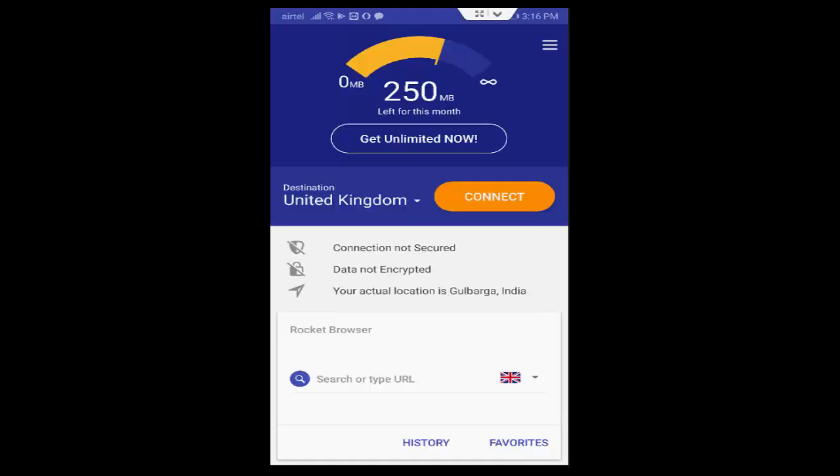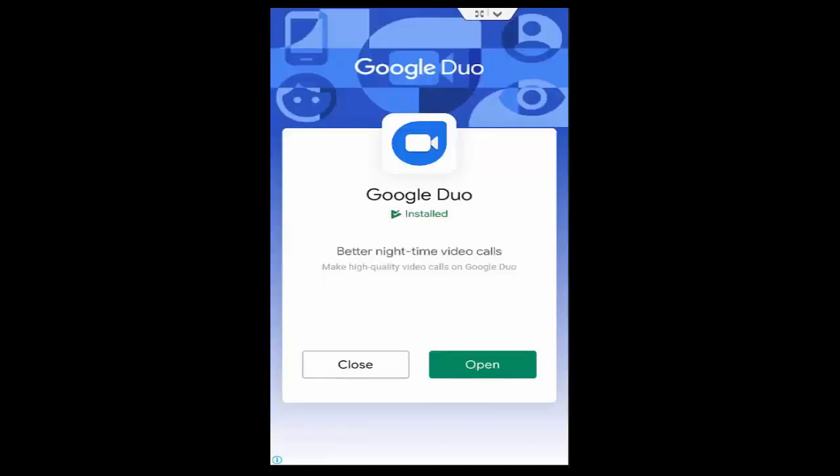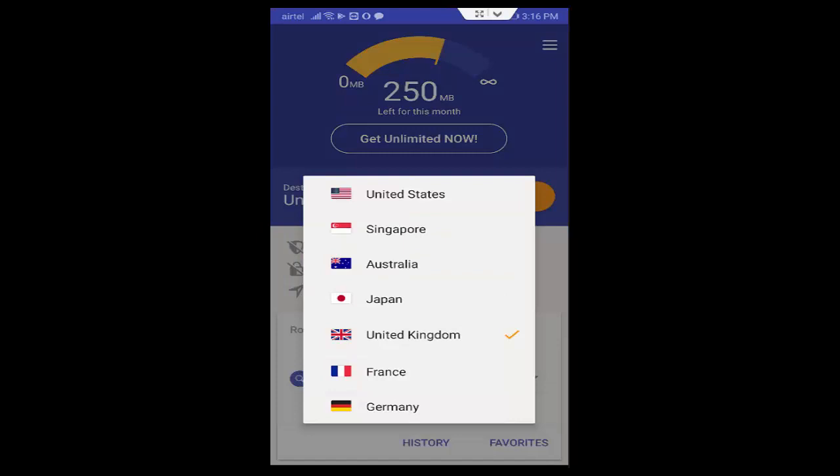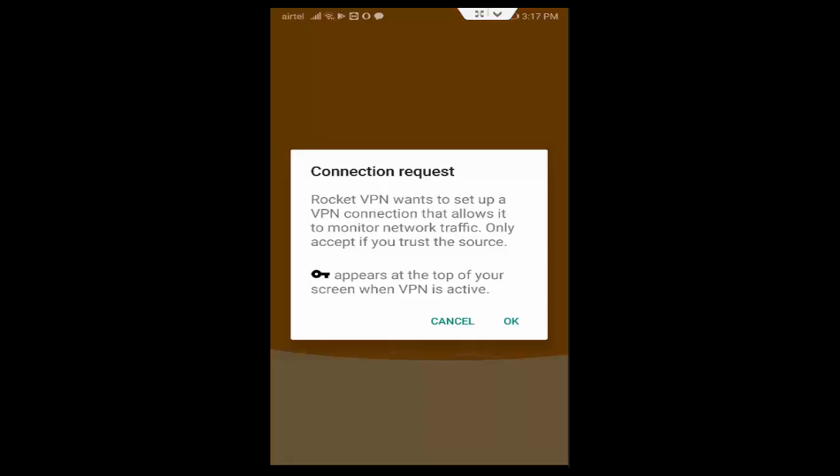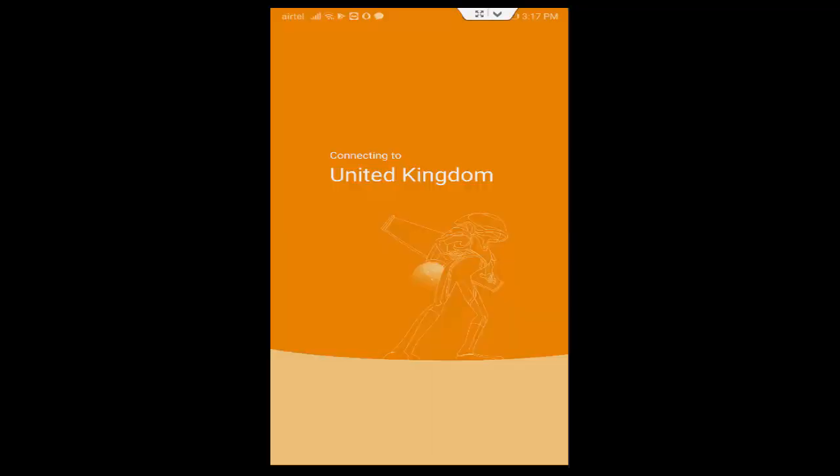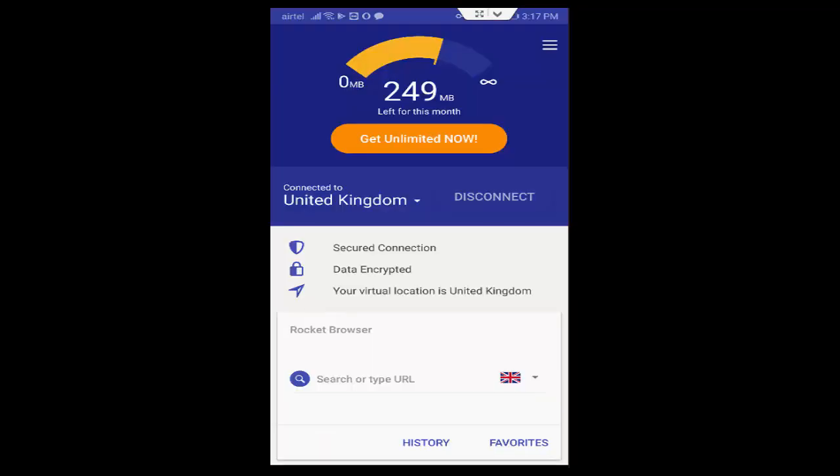Now tap on Destination. You change guys server one by one and after you can try. So first one, like this United Kingdom. You select this connection request, tap on OK. So now you can try. Hopefully guys, at this time it will fix your problem.